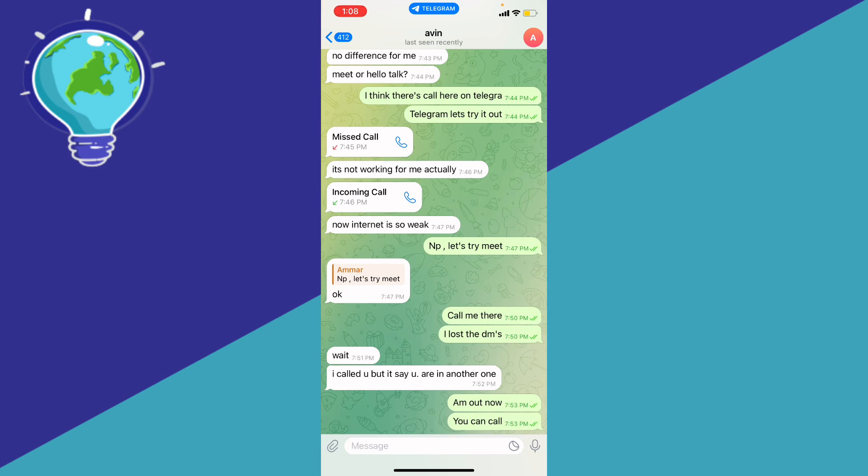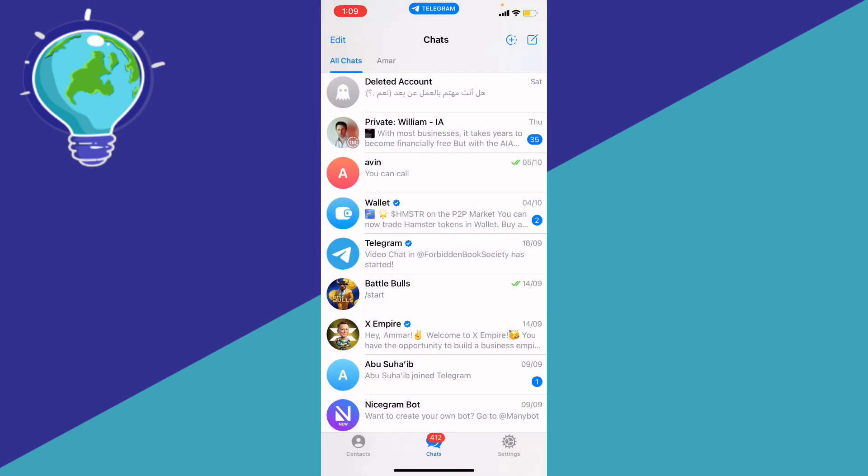As of a couple months ago, they removed that feature, so you won't be able to export the chat history if you're using Android, iPhone, or even PC. Unfortunately, for now this feature isn't available.